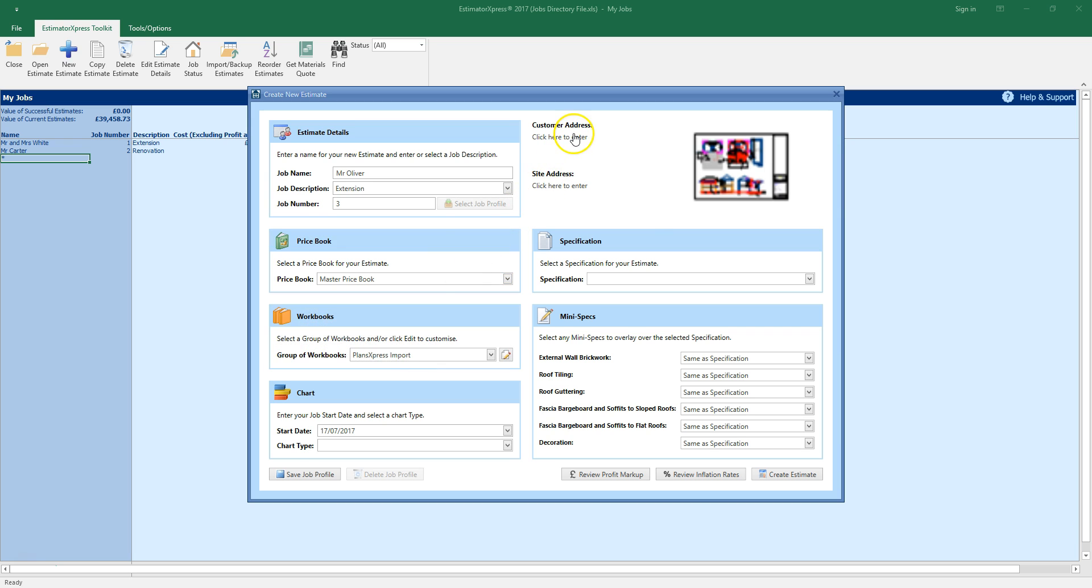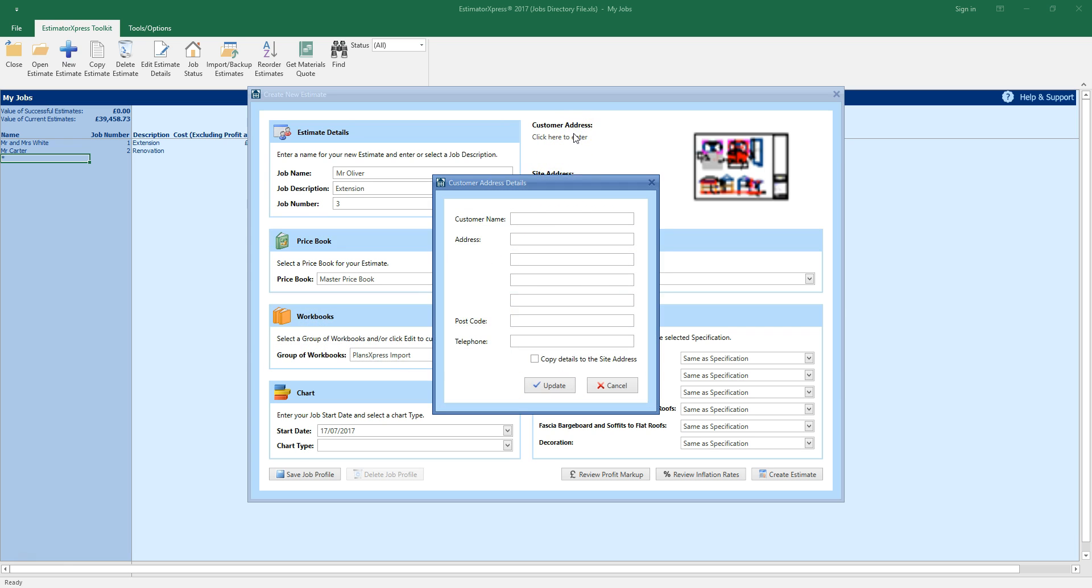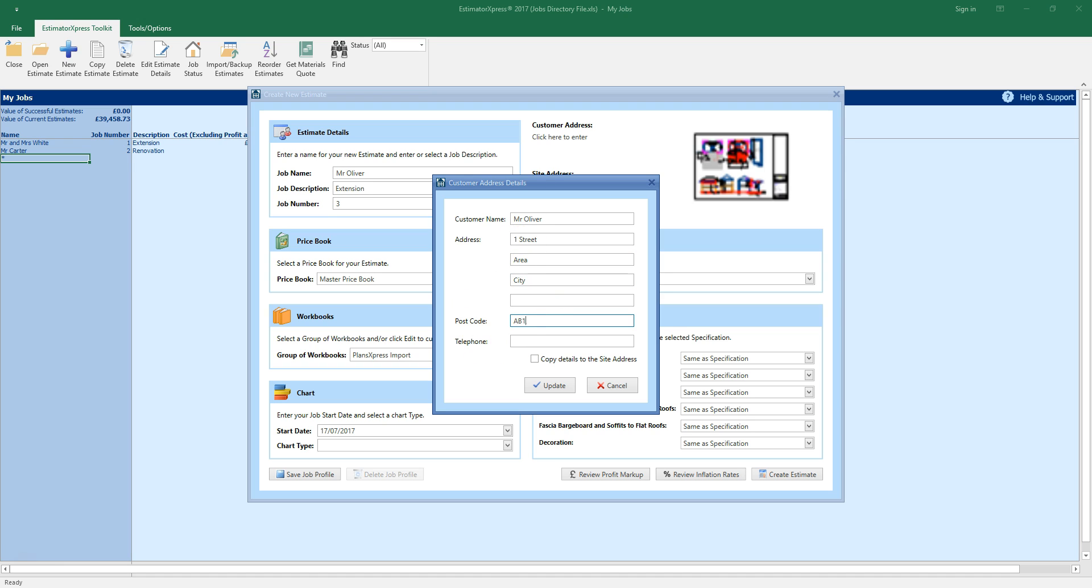Click here to enter the customer and site address details. Enter the customer name and the full address. Tick this box to use the customer address for the site address and then click update.